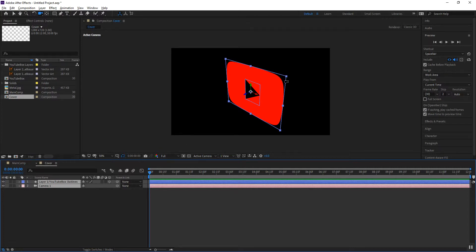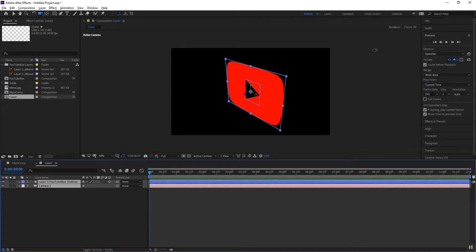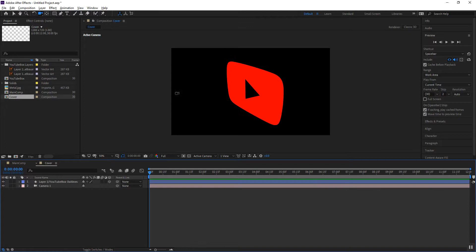Now you'll notice that I lose my extrusion and that's because I am back onto classic 3D and classic 3D does not support extrusions. The reason why I'm doing this is because classic 3D doesn't respect the extrusions but it does respect the track matting abilities.